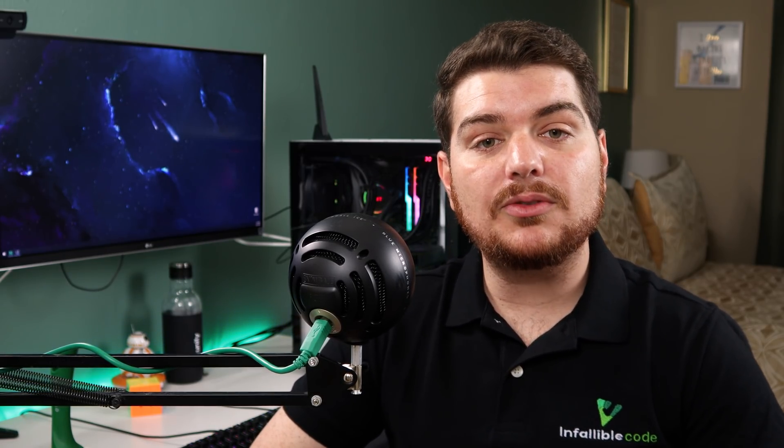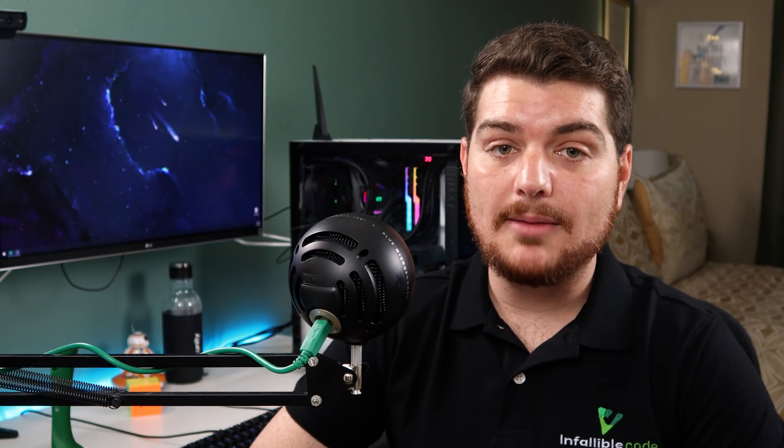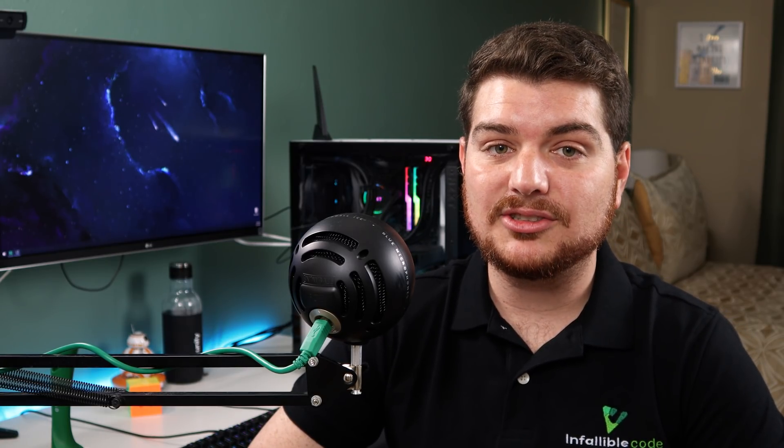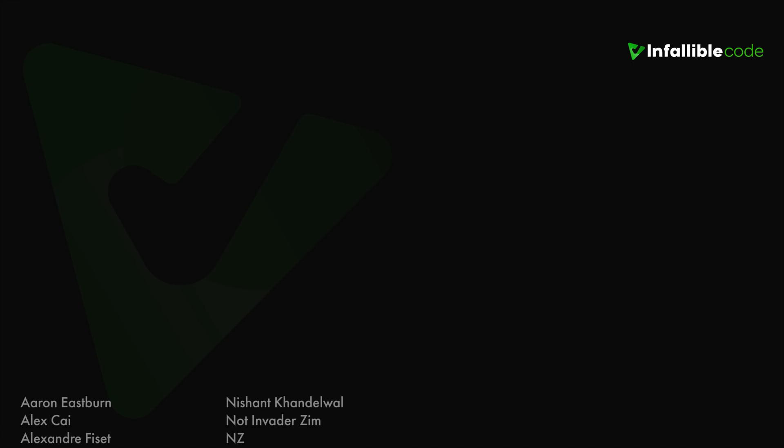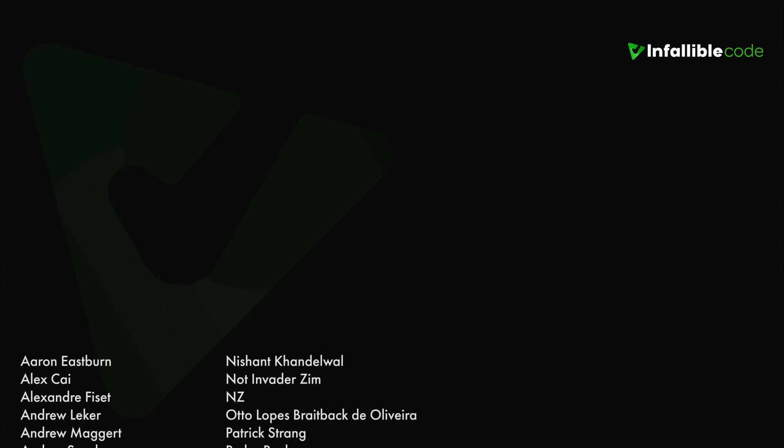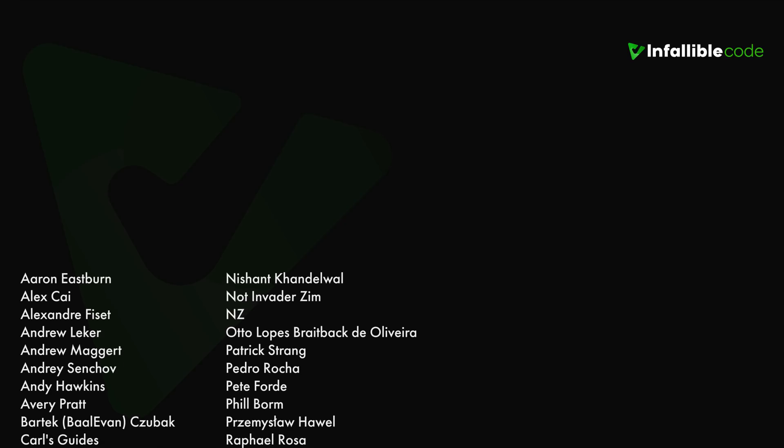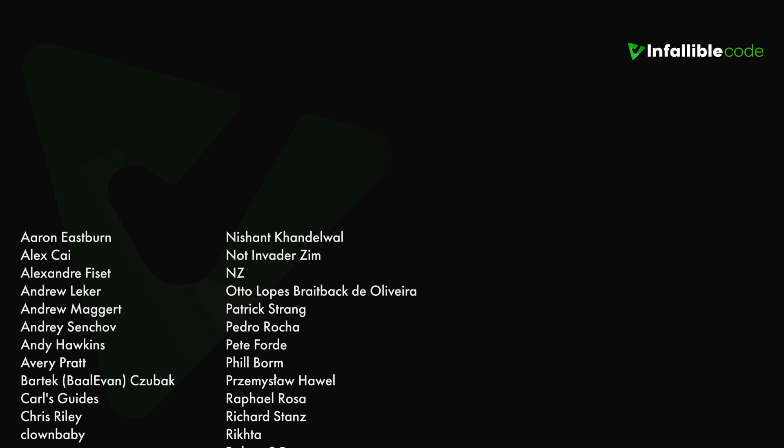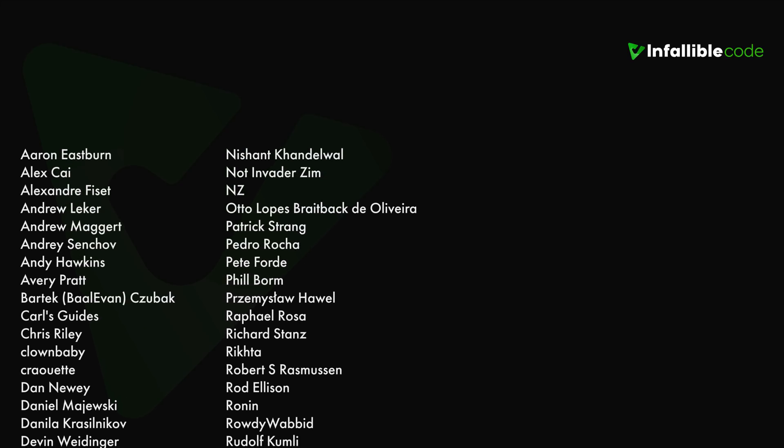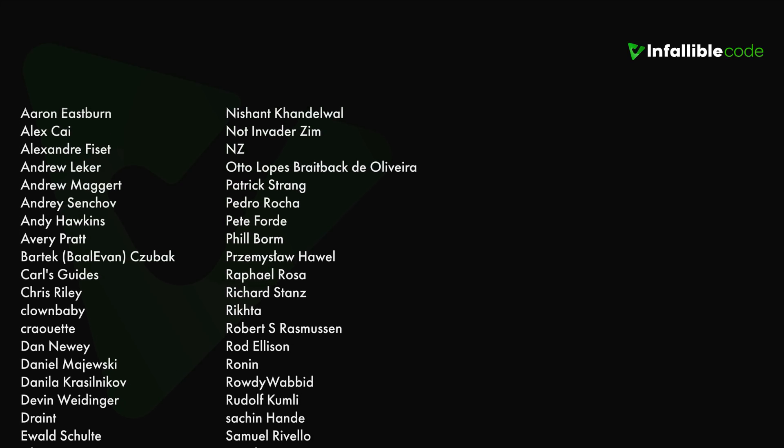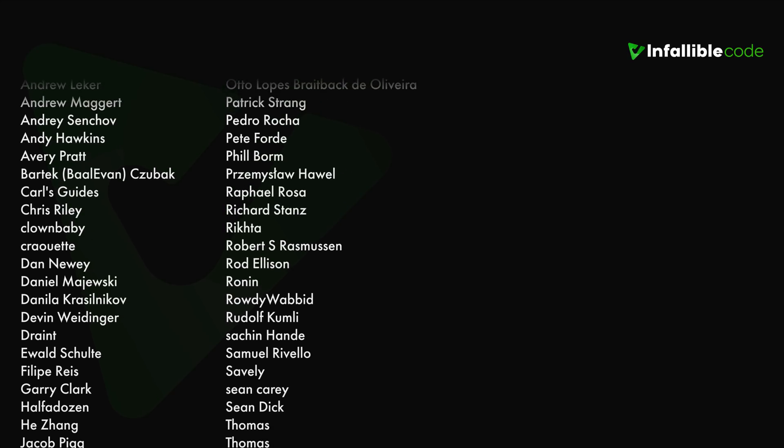If you enjoyed this video, then please leave a like and a comment letting me know what you thought. And for more Unity tutorials just like this one, don't forget to subscribe with notifications on. Thank you to all of my Patrons, and a special shout out to NZ, Richard Stance, Sean Carey, Thomas, Will and Dingo, and Yagov.